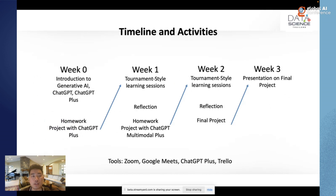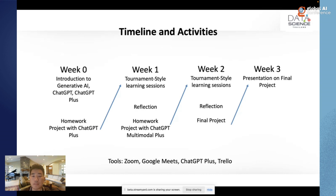Here is a summary of the timeline and activities. Week zero: introductions and homework. Week one: the first tournament. Week two: the second tournament. After each tournament, students reflect on what they learned and how to improve their projects. The last phase is the final project. The tools I used: Zoom as the main learning platform, Google Meet for subgroup sessions, ChatGPT Plus as a paid subscription, and Trello to track all the tournaments.